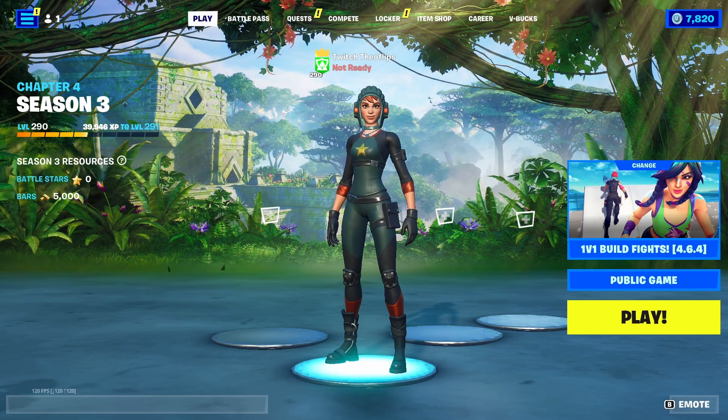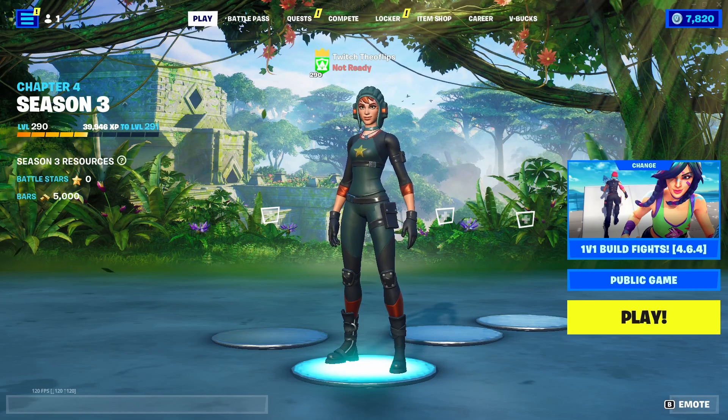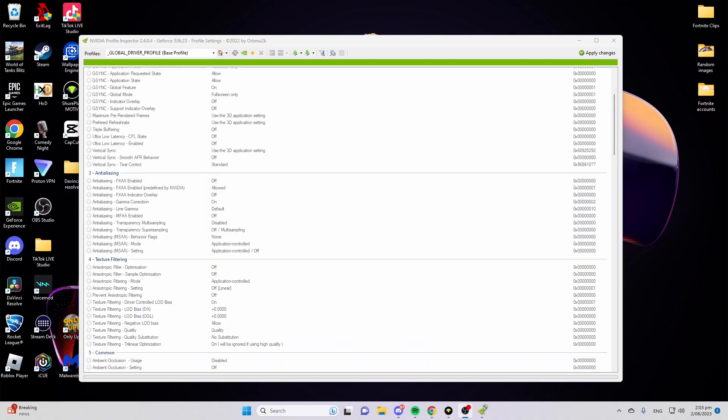Today I'm going to show you how to get potato graphics in Fortnite. First thing you need to do is download NVIDIA Profile Inspector. The link will be in the description.